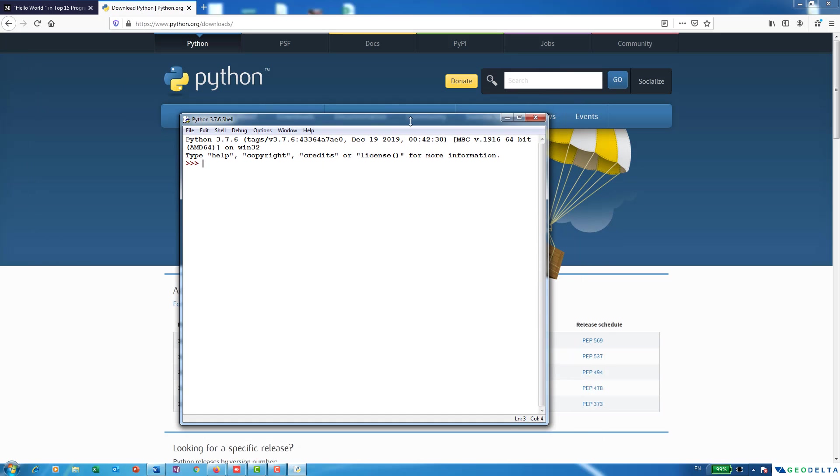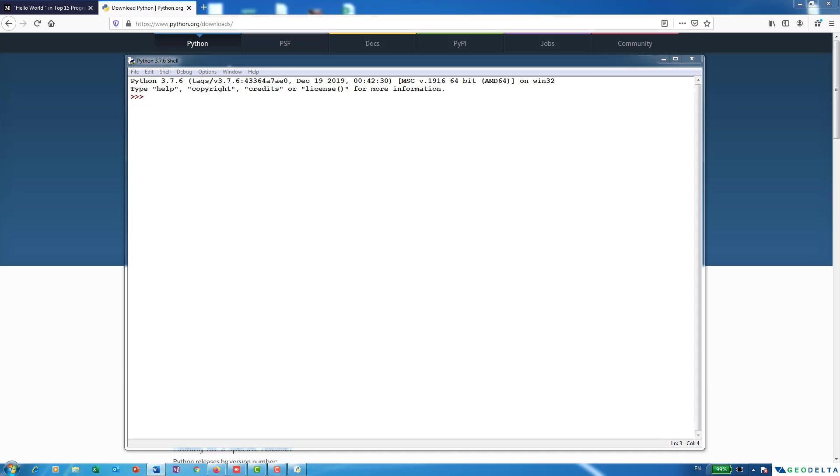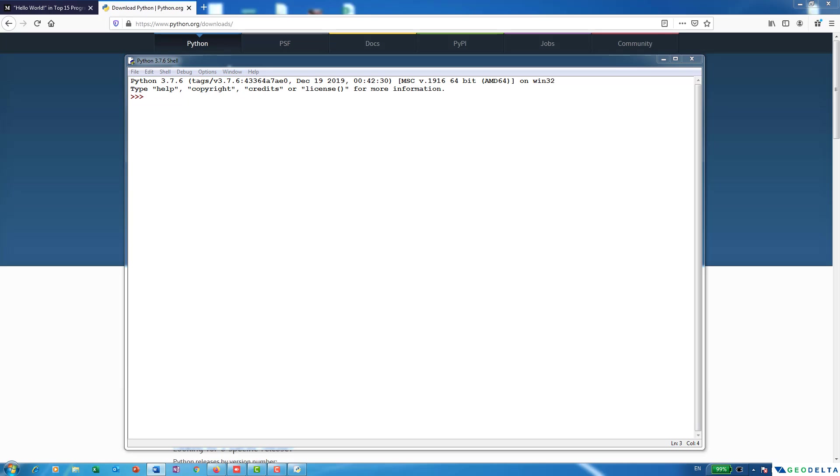And the window basically looks something like this. Now this window is actually called the Python shell. Now remember, it's the first window that you encounter after opening IDLE. That's the Python shell.